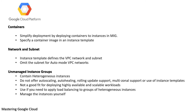Network and subnets: When you create a managed instance group, you must reference an existing instance template that defines the VPC network and subnet. For auto mode VPC networks, you can omit the subnet, which instructs Google Cloud to select the automatically created subnet in the region specified in the template. If you omit a VPC network, Google attempts to use the VPC network named default.